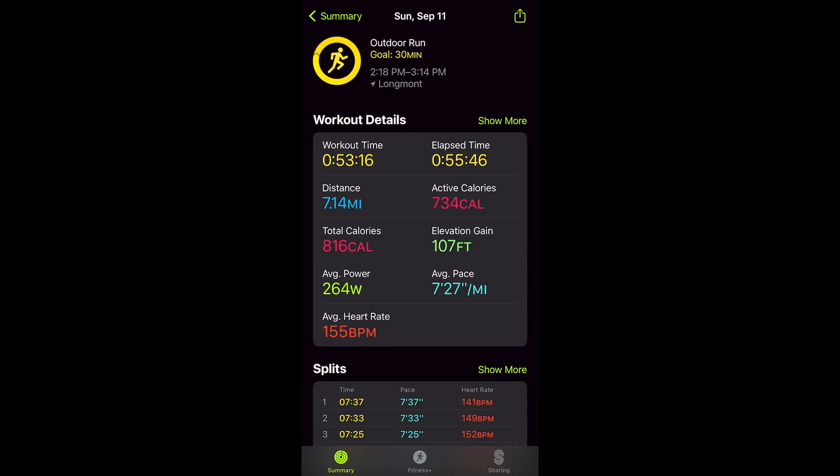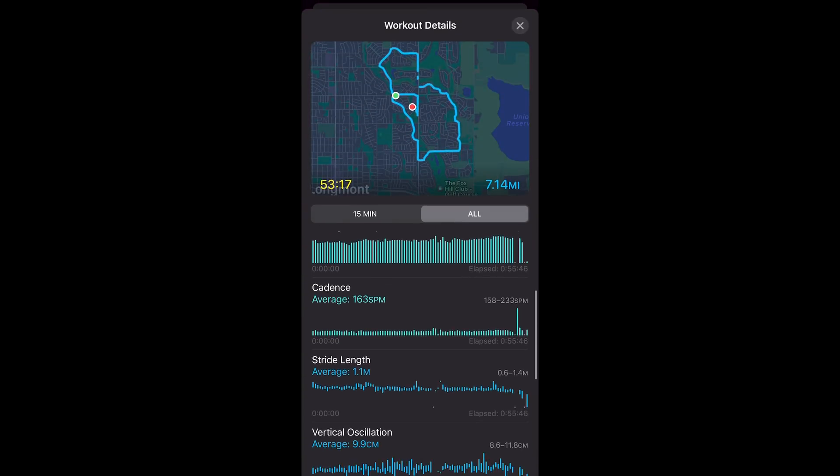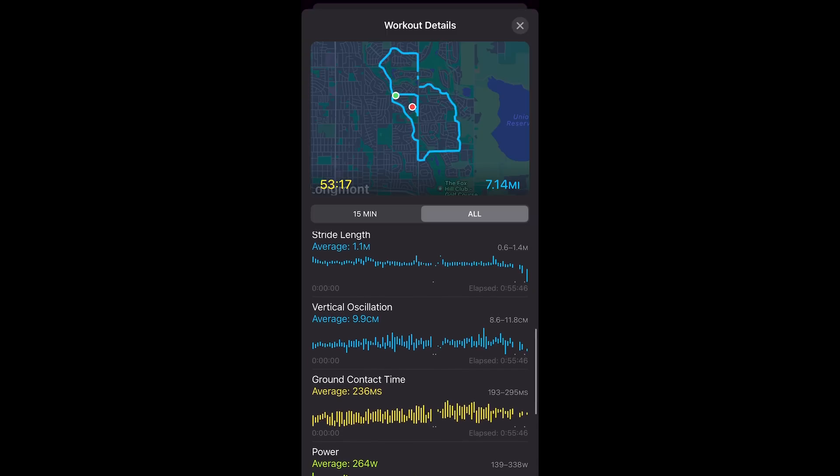Now let's talk about the new advanced running dynamics data being collected. These include stride length, vertical oscillation, ground contact time, and running power. Stride length is basically the distance between each step. Vertical oscillation is how far you travel upward with each stride. Ground contact time is how long your foot stays on the ground with each step. You can piece all these metrics together along with cadence to better assess your running form. I'll have some articles linked in the description, and I'd also recommend consulting with a running coach to help assess your personal data.